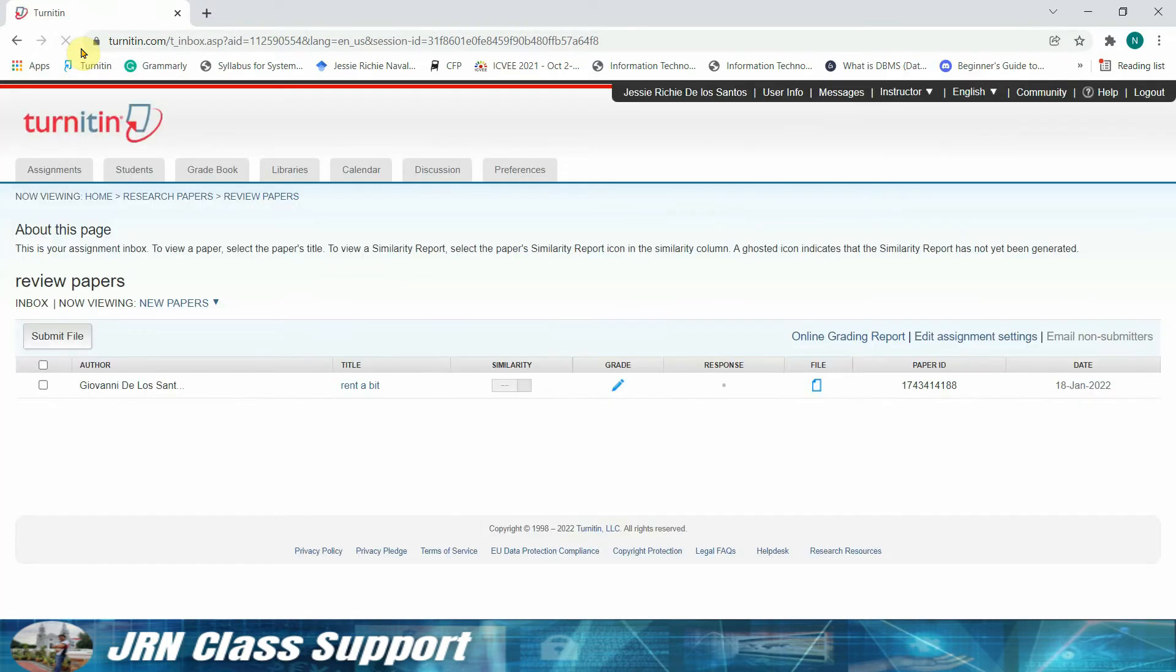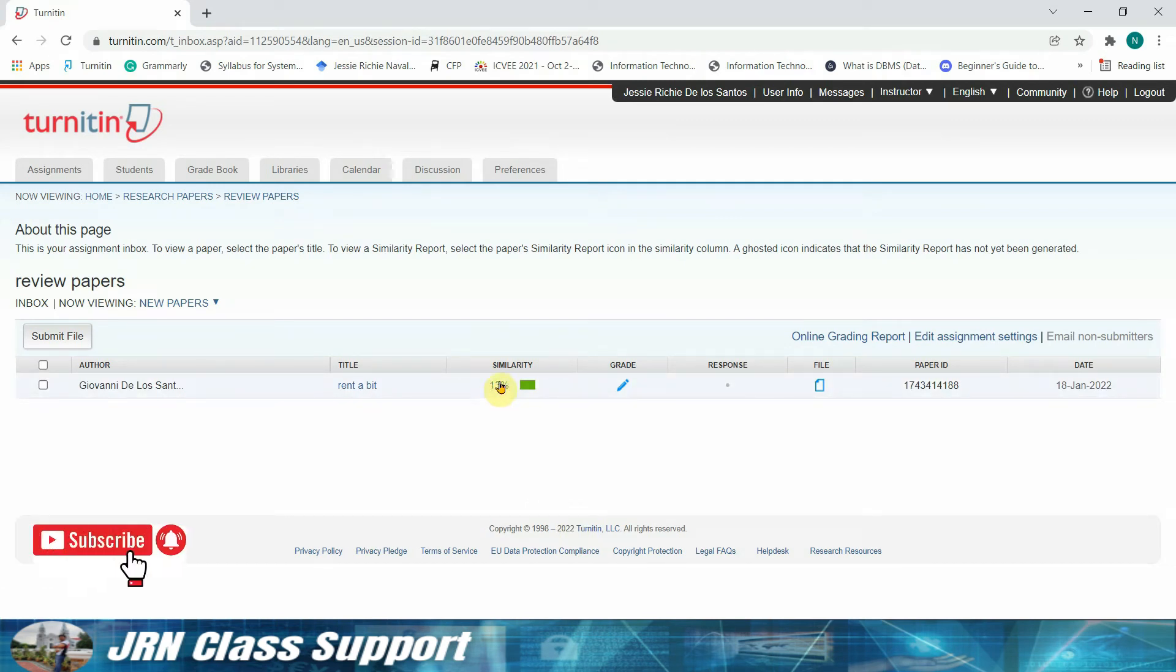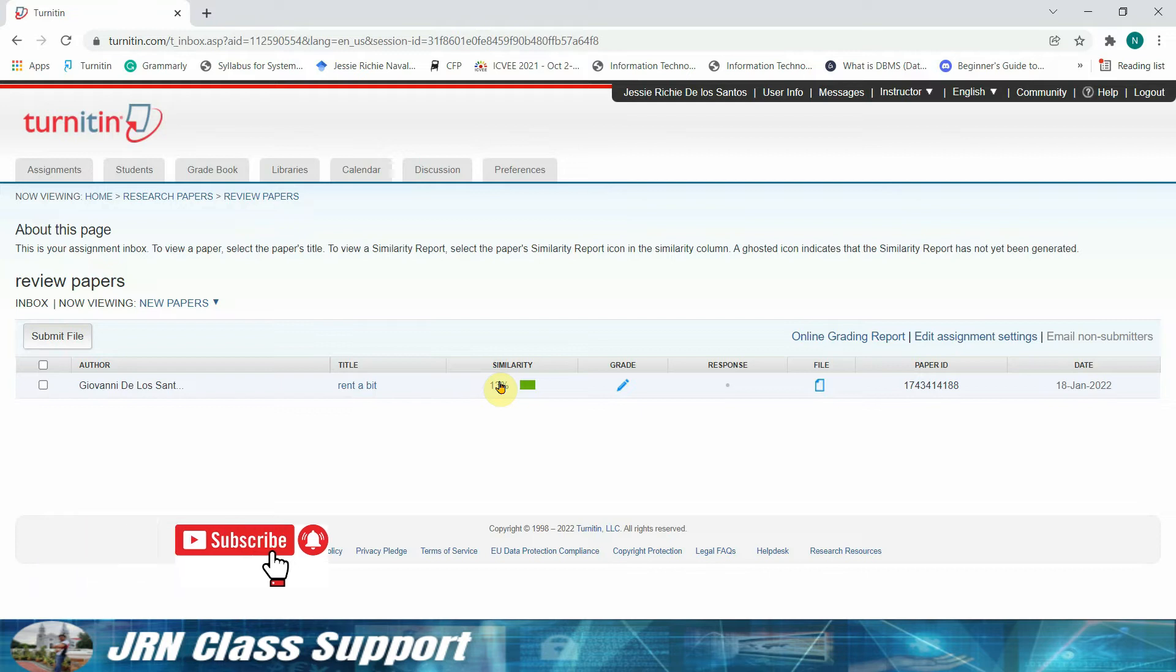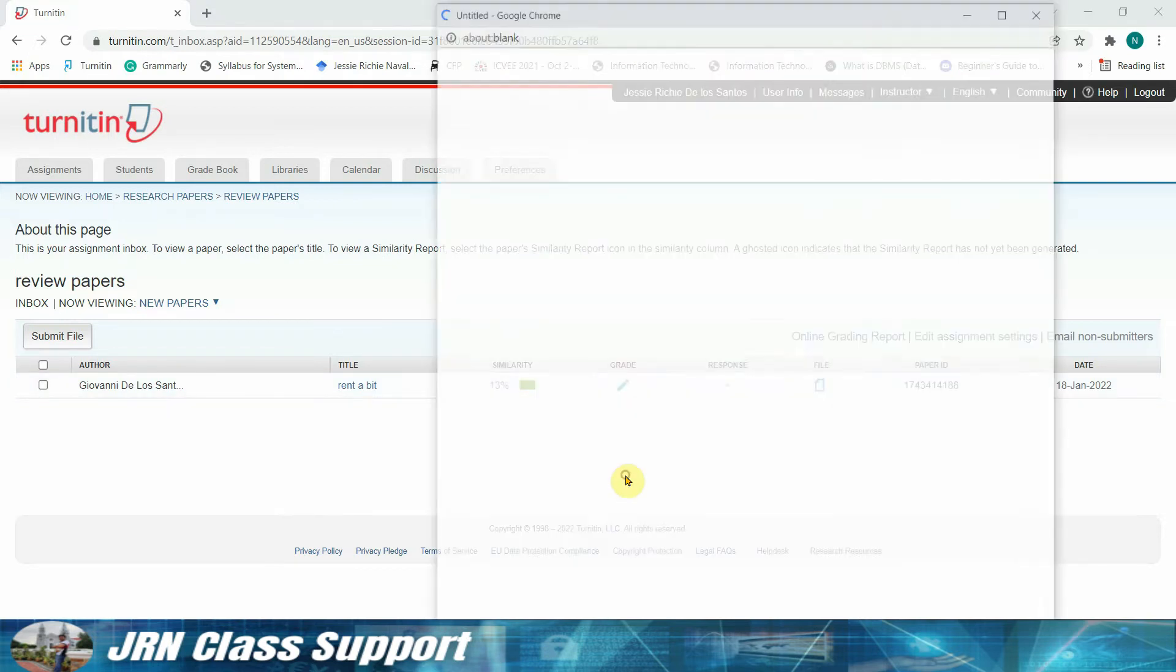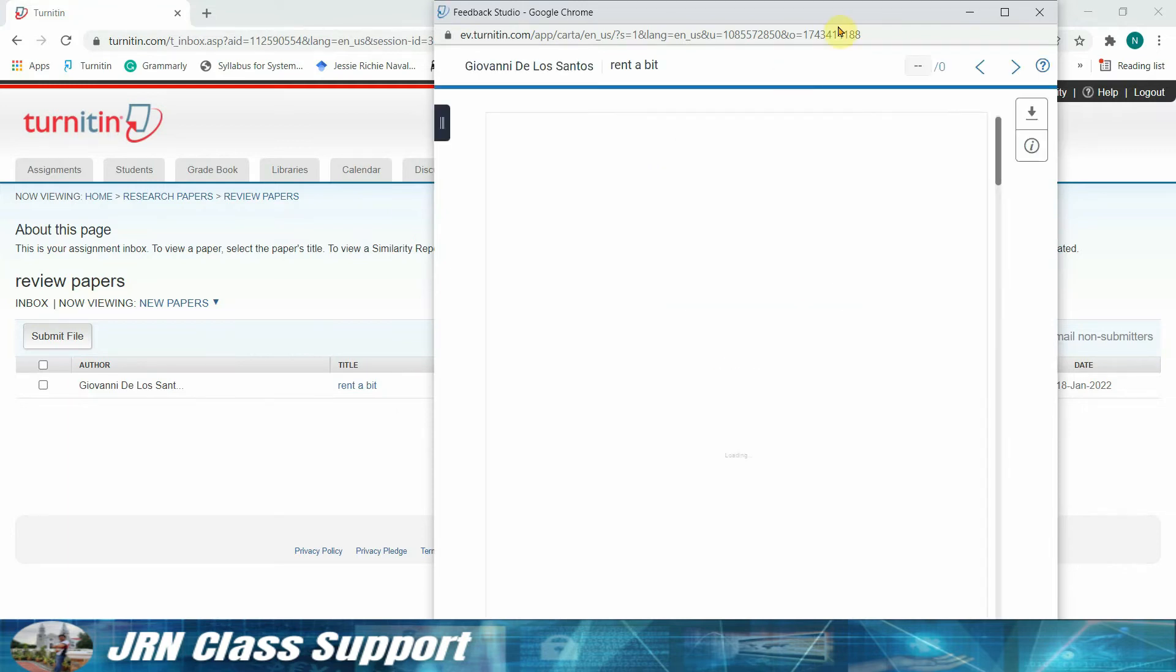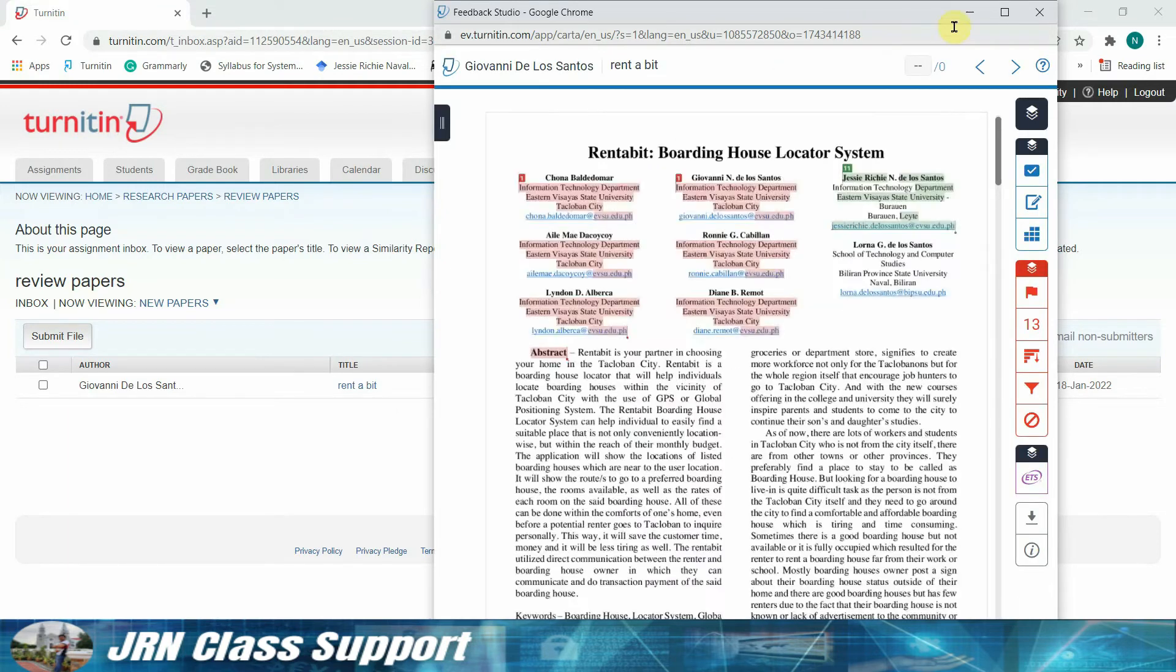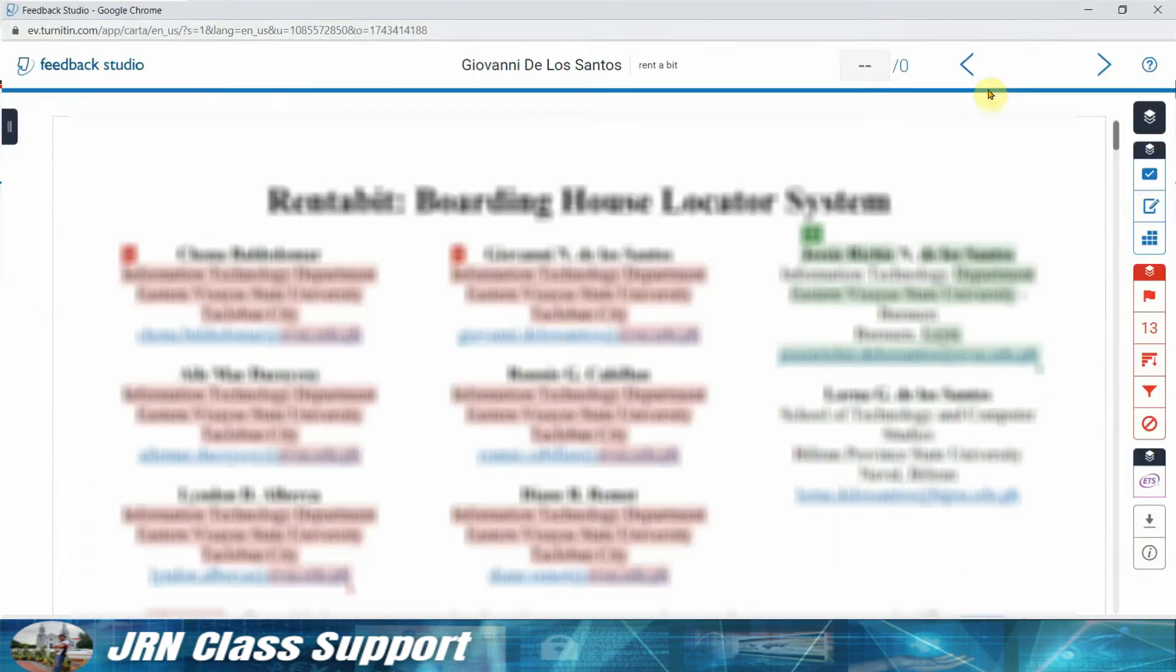Okay, so we just need to wait for the result. Okay, there it goes. So we have obtained a similarity index of 13 percent. We can just click the similarity column to view the result.